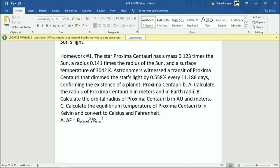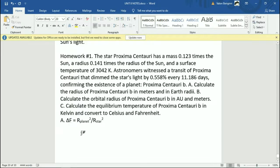That's what we're basing this off of when we're trying to find the radius of the planet. So delta F is how much the light is blocked — how much of it is blocked. Now we have it's 0.558 percent. But delta F, remember it's not a percent, it's a decimal. So that would be 0.00558.